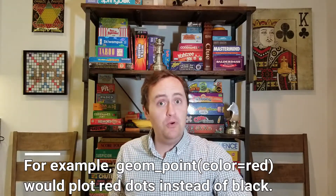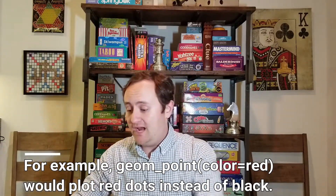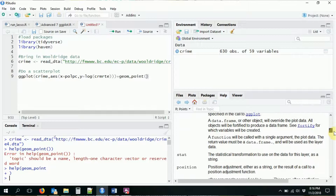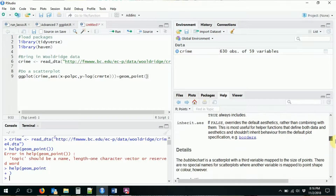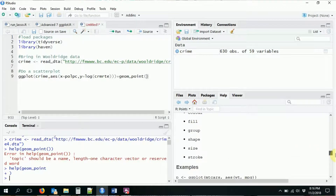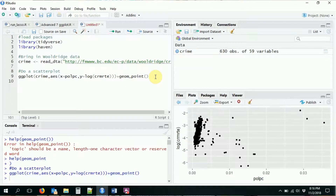There are many options available — if you go to help(geom_point) you can see lots of options about the different positioning of the points, the shape of the points, and so on. But if we run this by itself we get the same scatter plot we made last time. That's what we can do with geom_point, but that is not the only geometry.